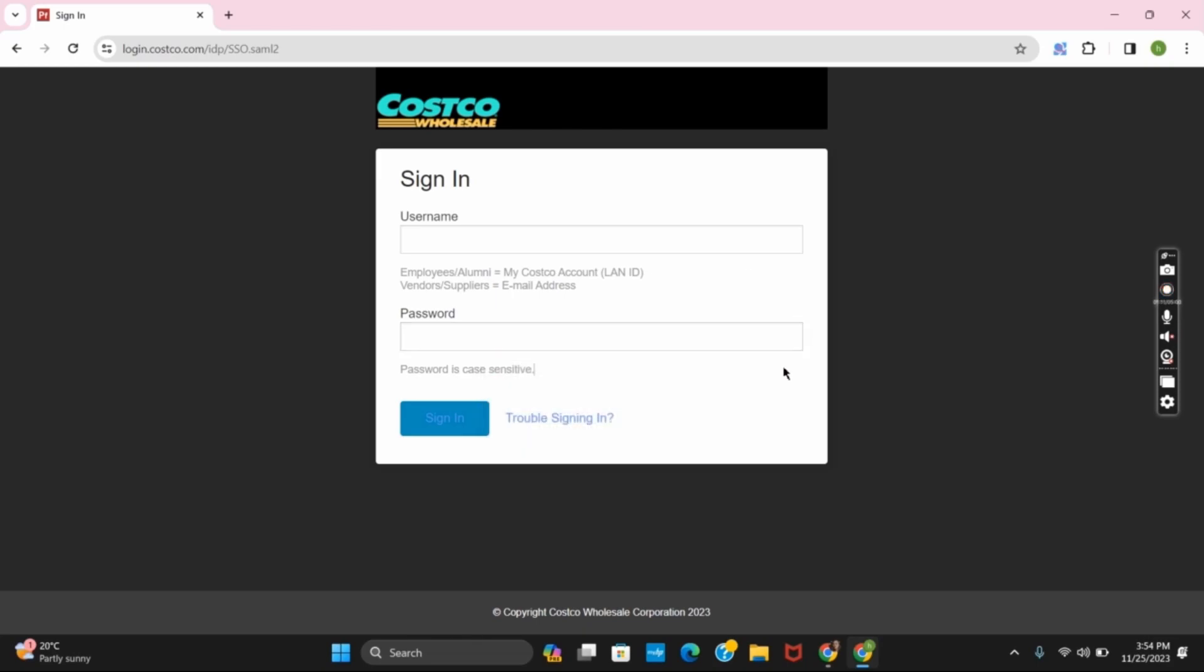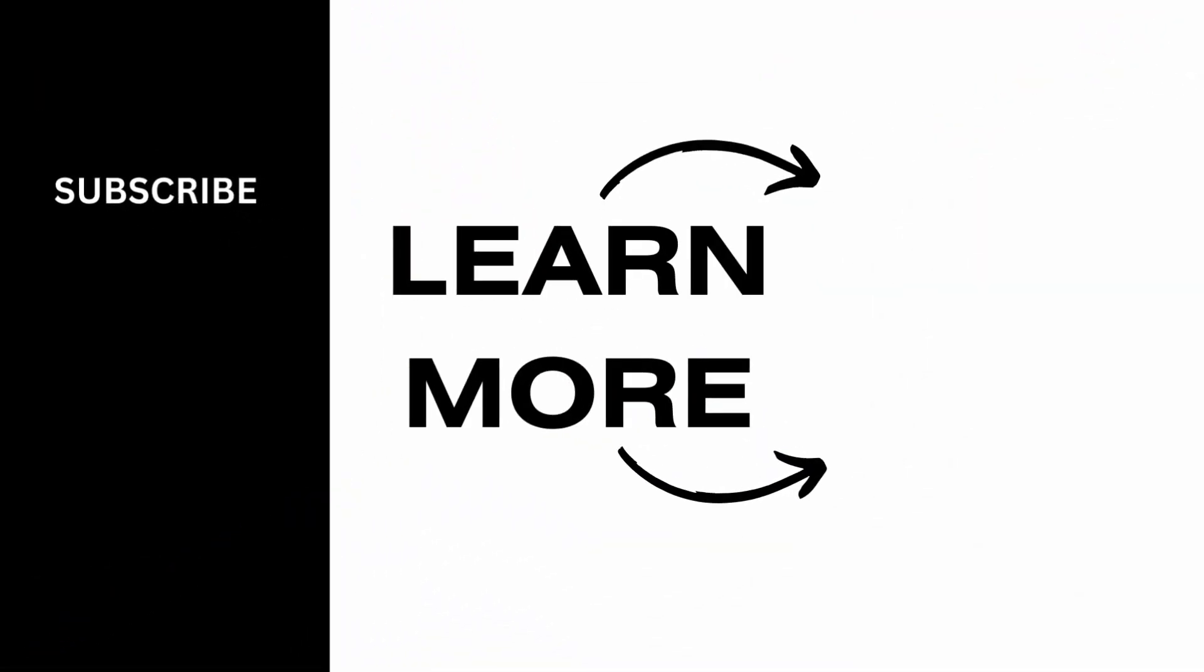And this way you will be signed in. That's all for today's video. For more content, don't forget to hit the like and subscribe button. Thank you and keep watching.